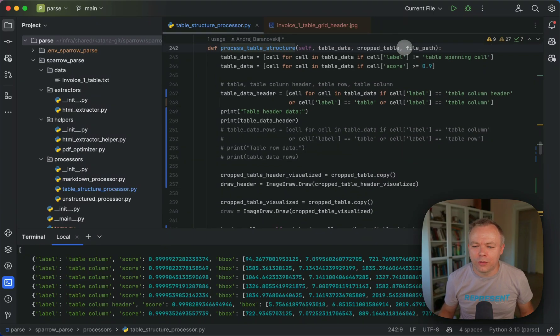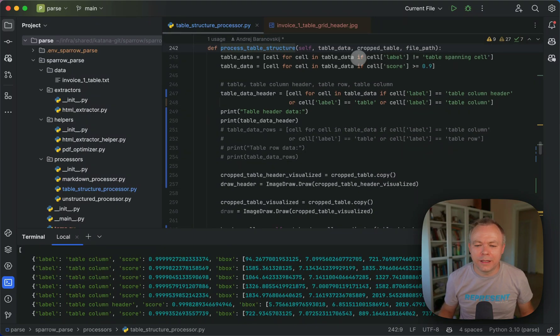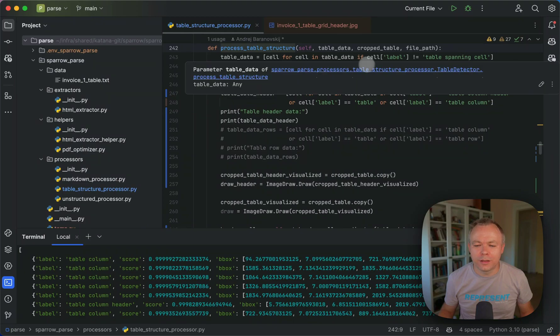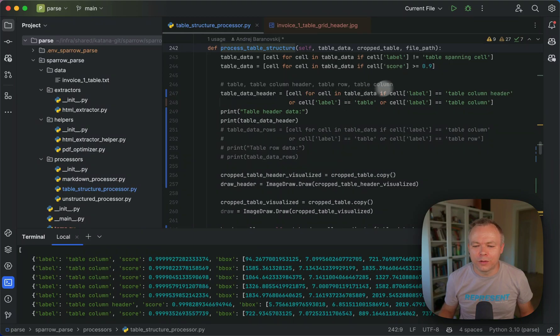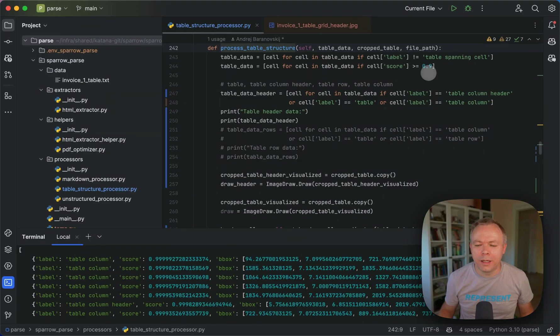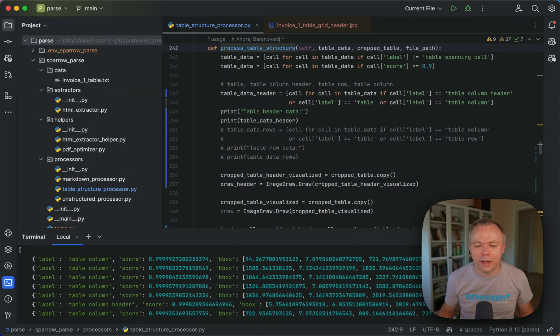We filter out table spanning cell entries that we are not interested in. Then we're also filtering out entries with low probability. So if it's less than 90%, we are filtering it out to remove noise.